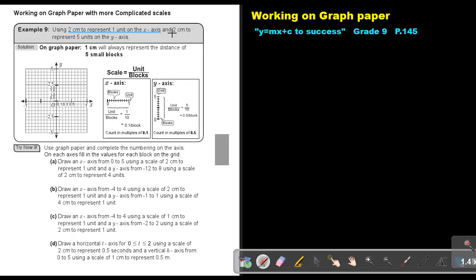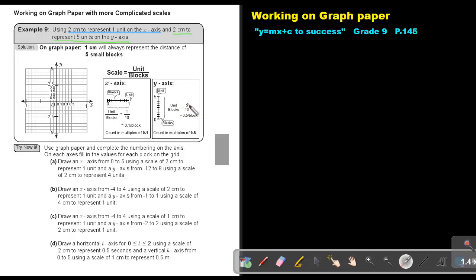Now they say 2 cm to represent 5 units on the y-axis. So 10 small blocks will be 2 cm, and that must represent 5 units. The next 2 cm will be 10, then 15. So 2 cm represents 5 units on the y-axis. If I take the first unit, which is 5, and count the amount of small blocks — that's 10 — so 5 divided by 10 equals 0.5 per block.